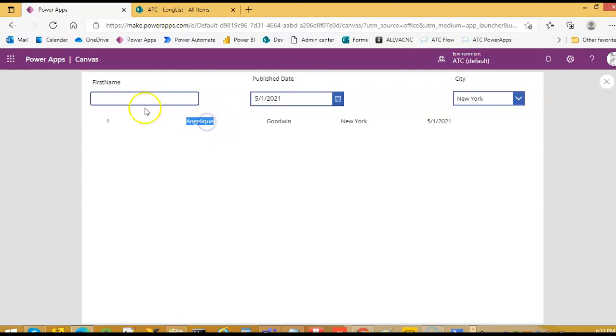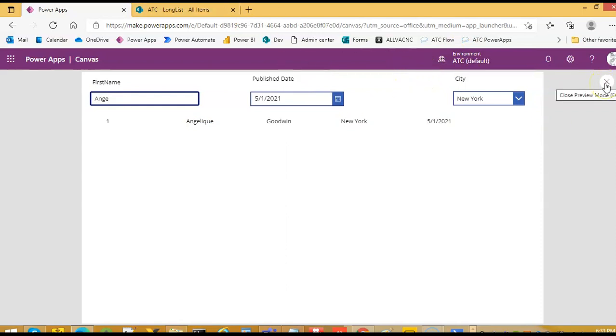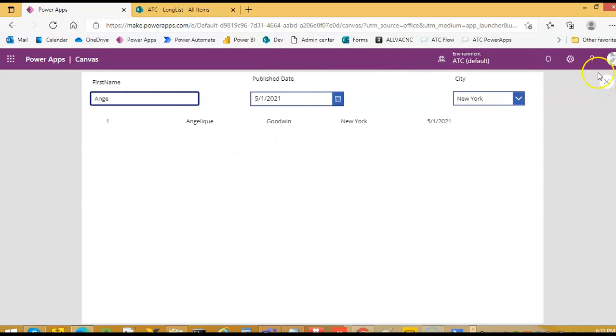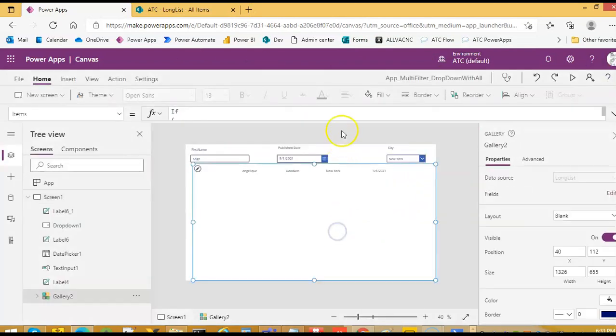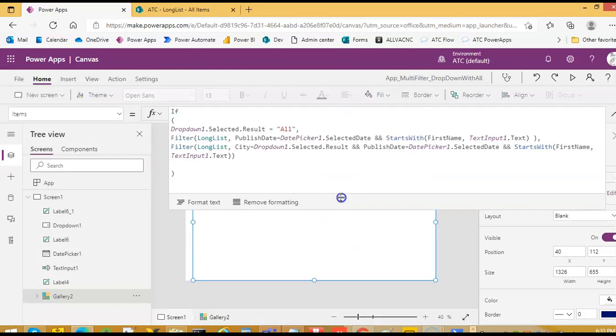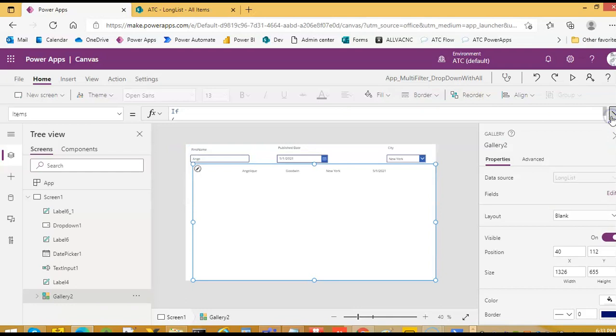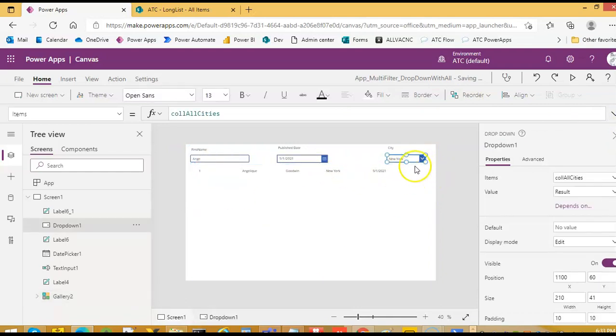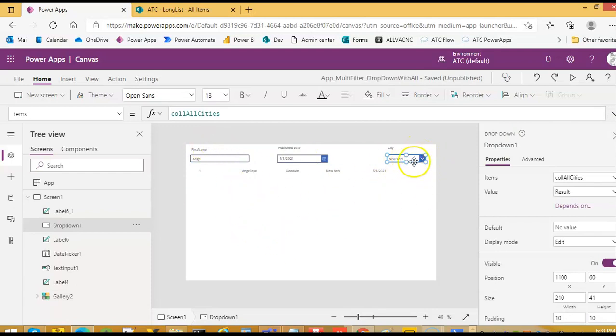And this is filtering based on starts with. So this condition covers all three filter conditions. This is about filtering from a drop down with all conditions.